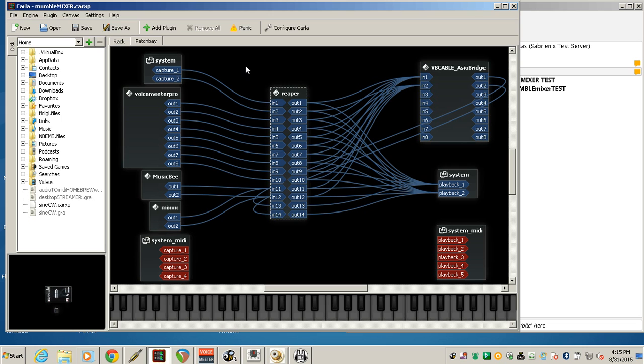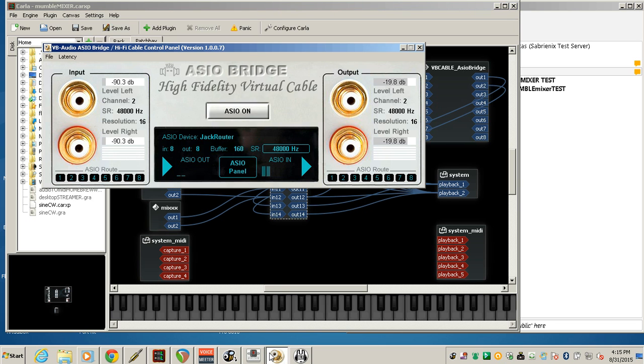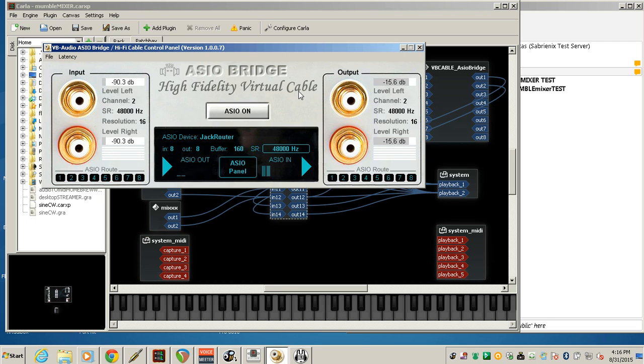So here we're looking at the Jack Router connection bay. To connect with Mumble, this time we're using another VB Audio product called ASIO Bridge. This comes with its own virtual audio cable at high fidelity, and it's bit perfect, and it doesn't do any internal sample rate conversion.